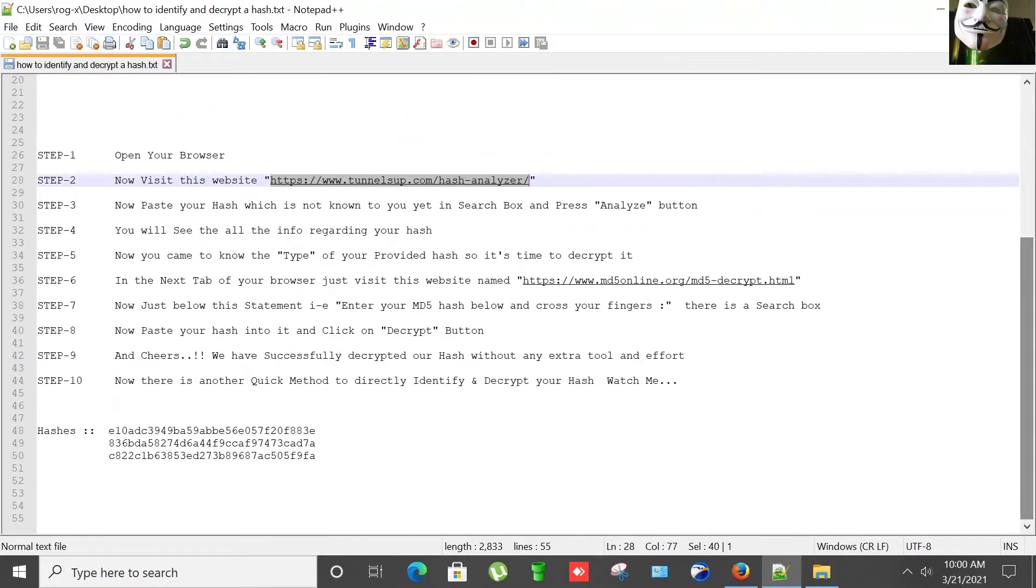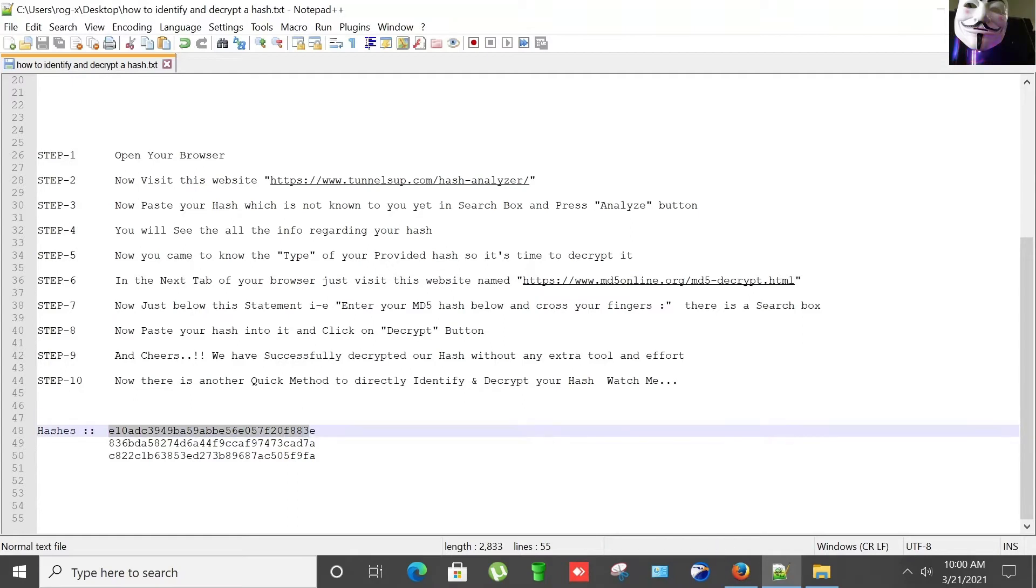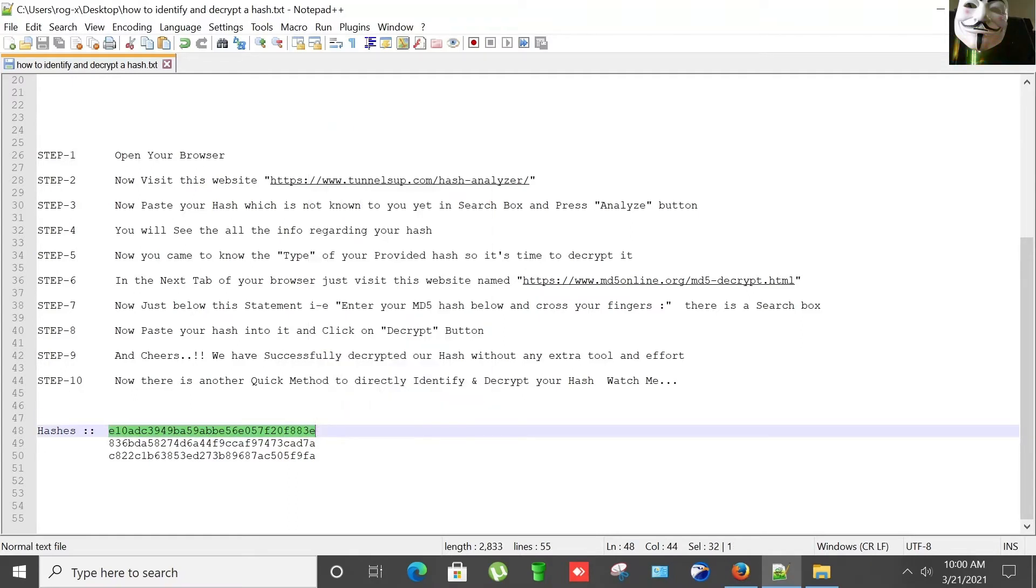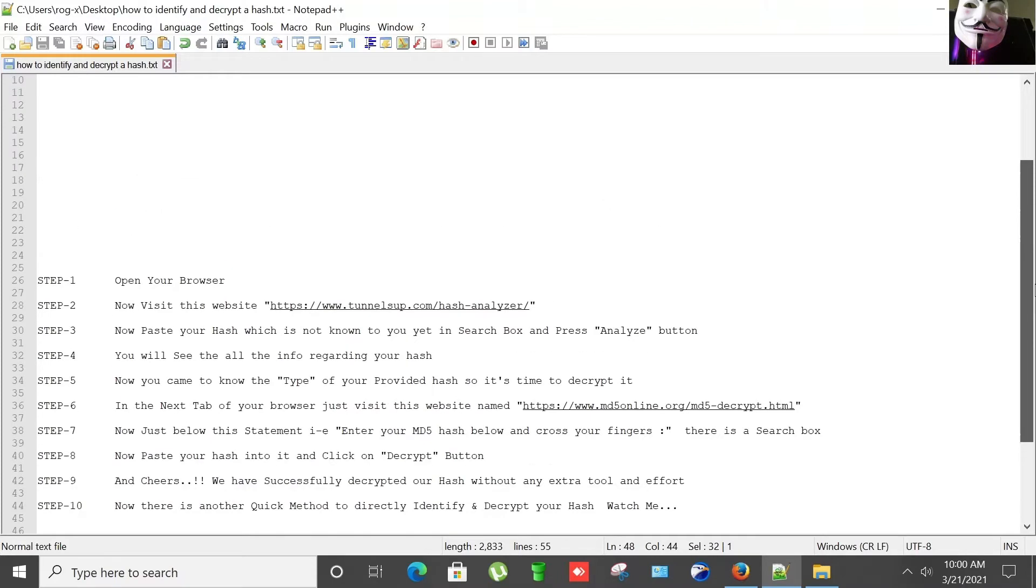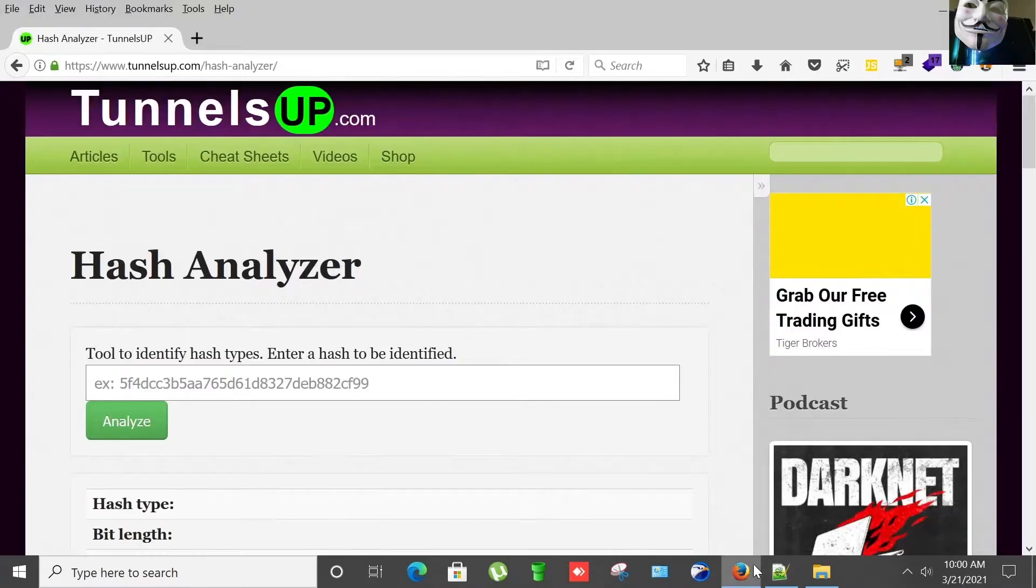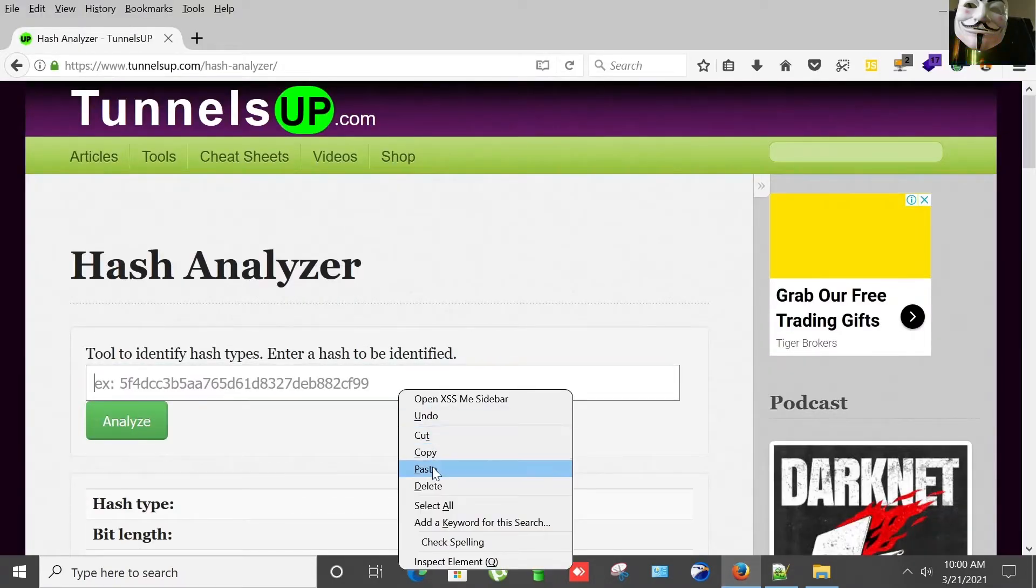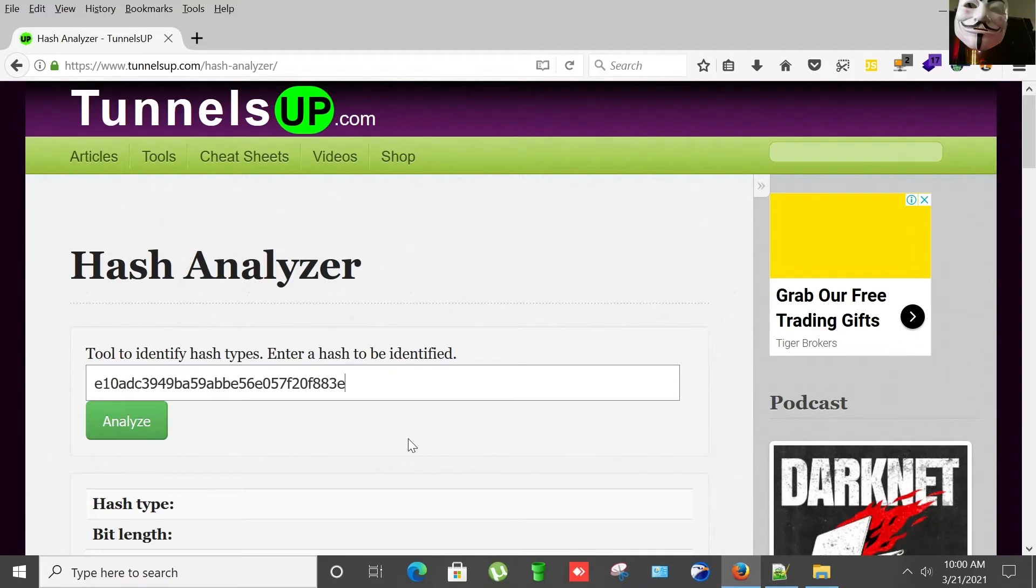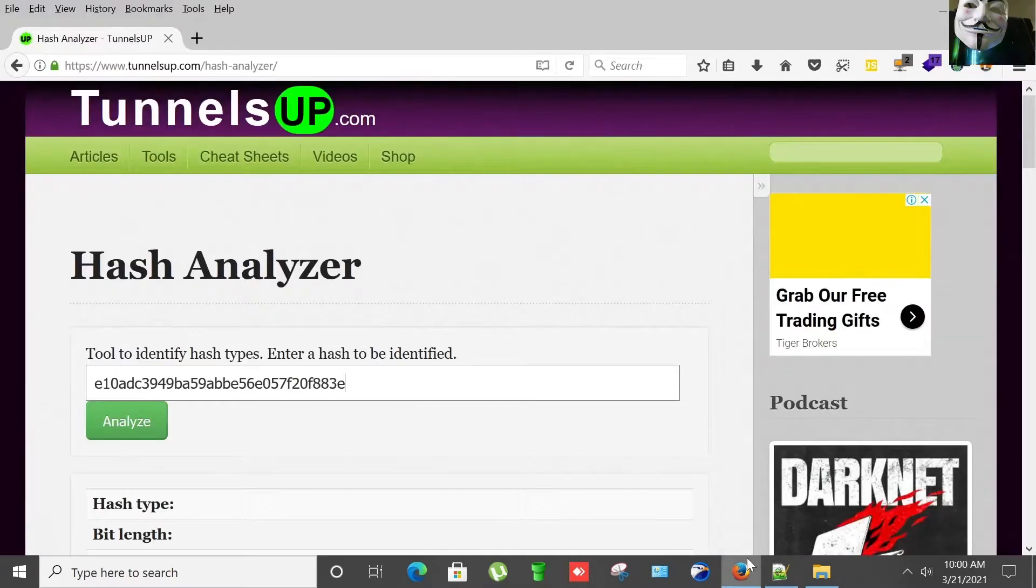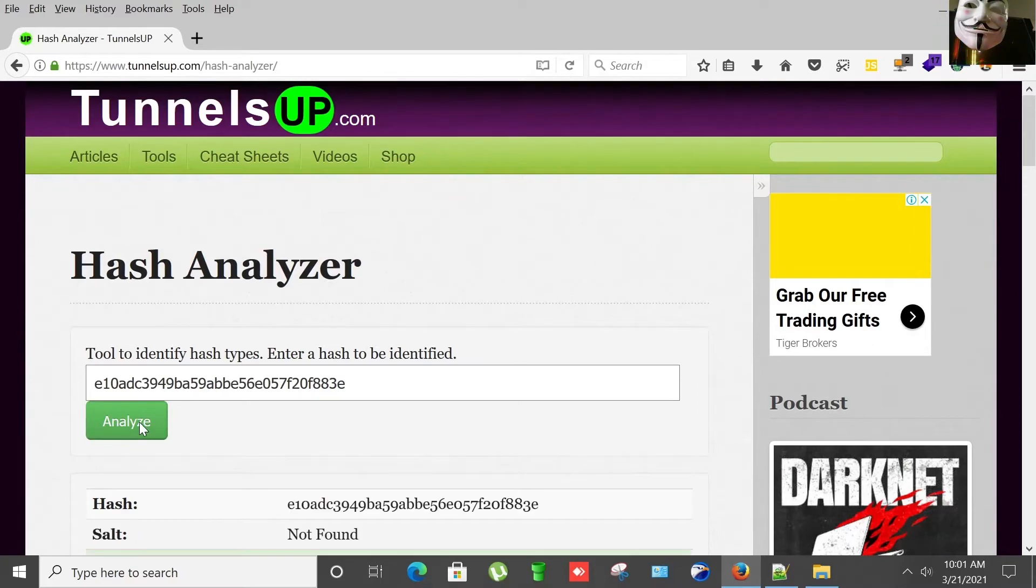So I have some hashes that I'm going to copy. Copying it and paste it here. Now you will see all the info regarding your hash. I'm pressing Analyze.